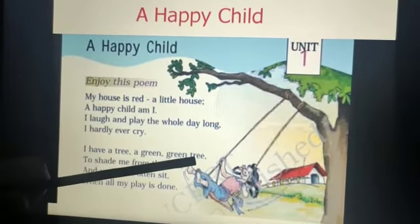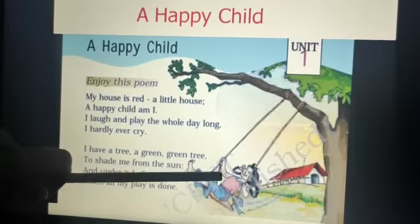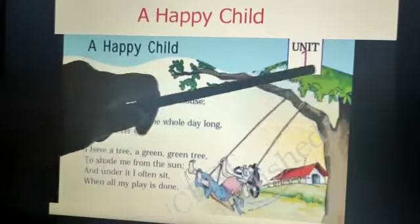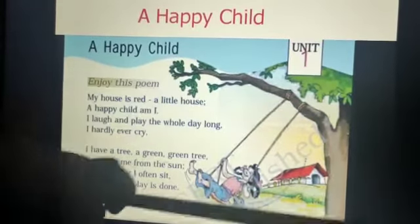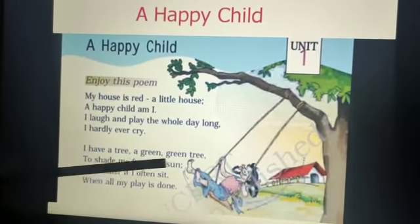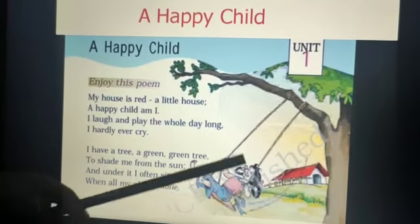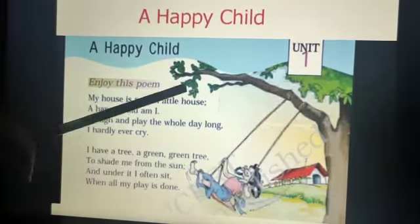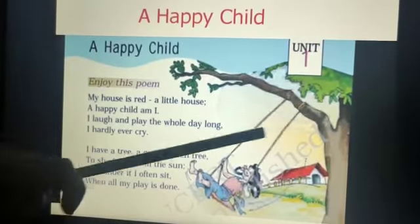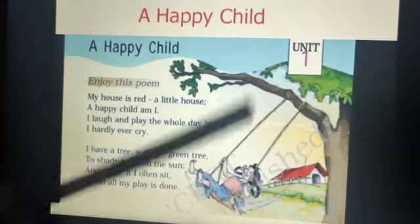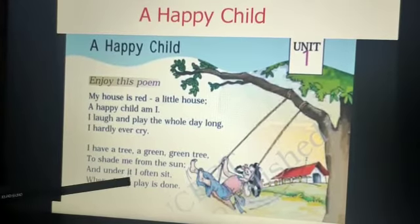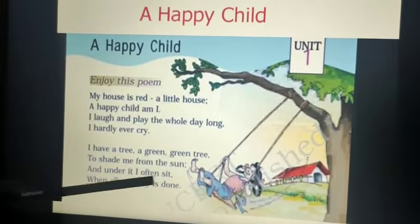In the second stanza: I have a tree, a green, green tree. The child is telling us that he has a tree that is green in color. To shade me from the sun — the child is telling that the tree provides shade and protects the child from the sun.